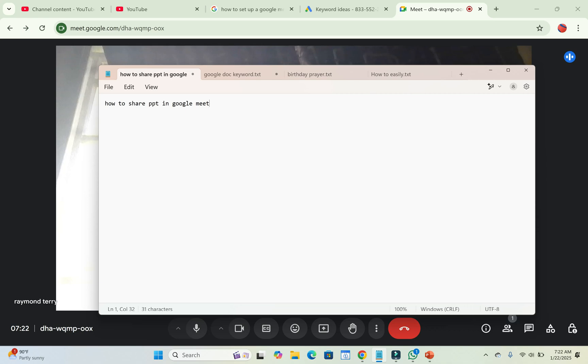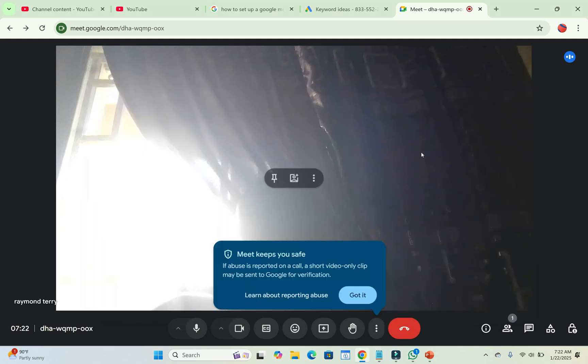I will show you how to share PowerPoint in Google Meet. So to do this, what you have to do, let's minimize this.